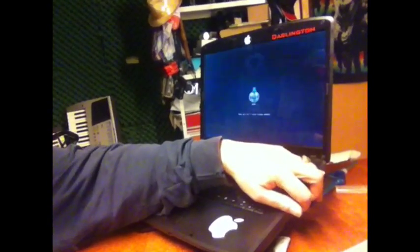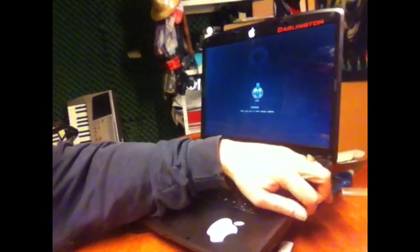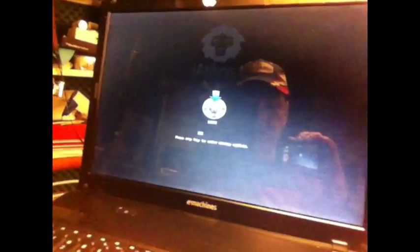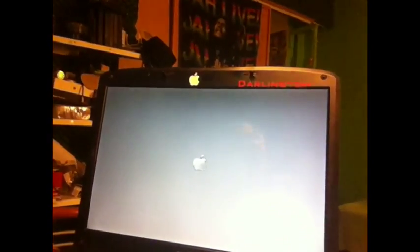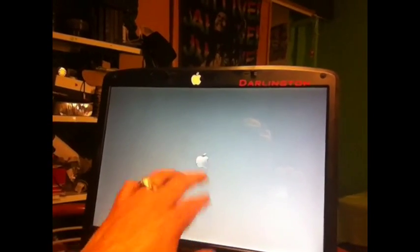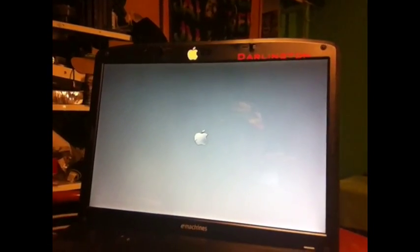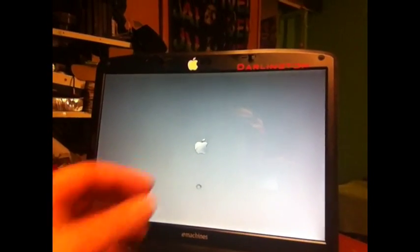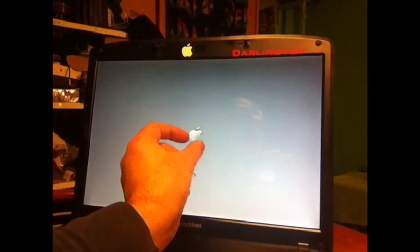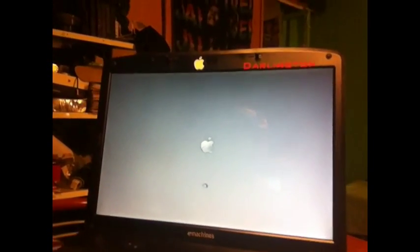This is the first reboot so we're just going to hit enter just to see what's going to happen. I like this although the Apple is not around, so I think we have a problem with the screen. The screen is not 100%.